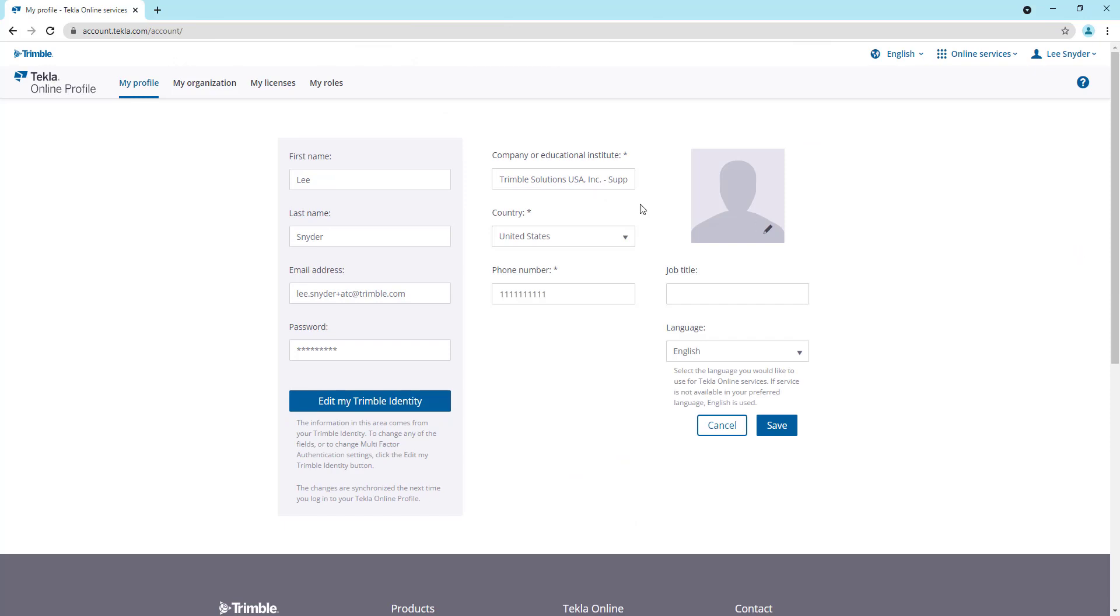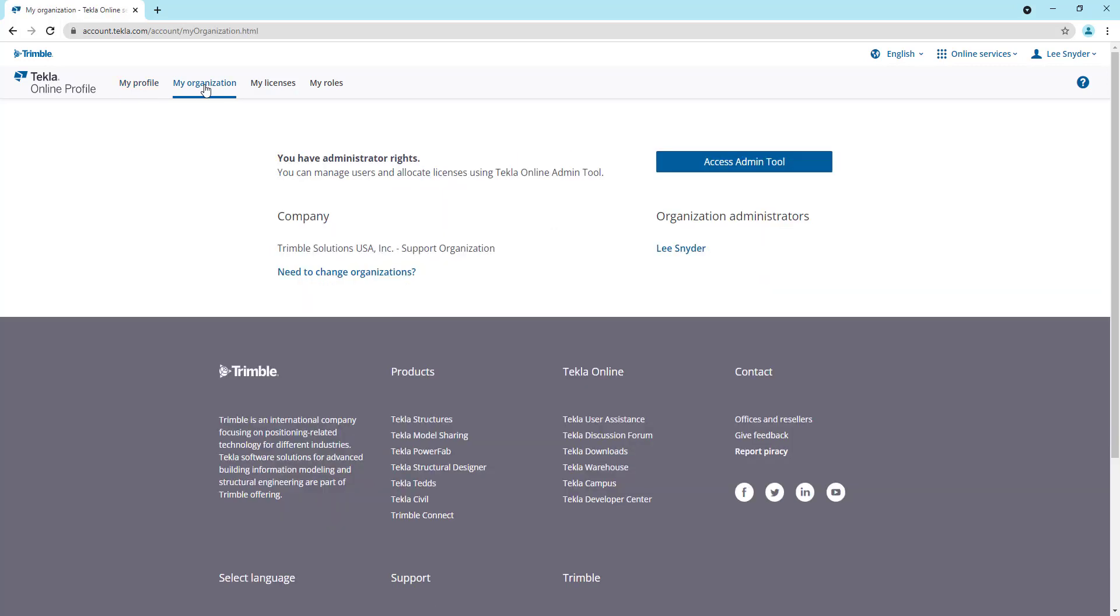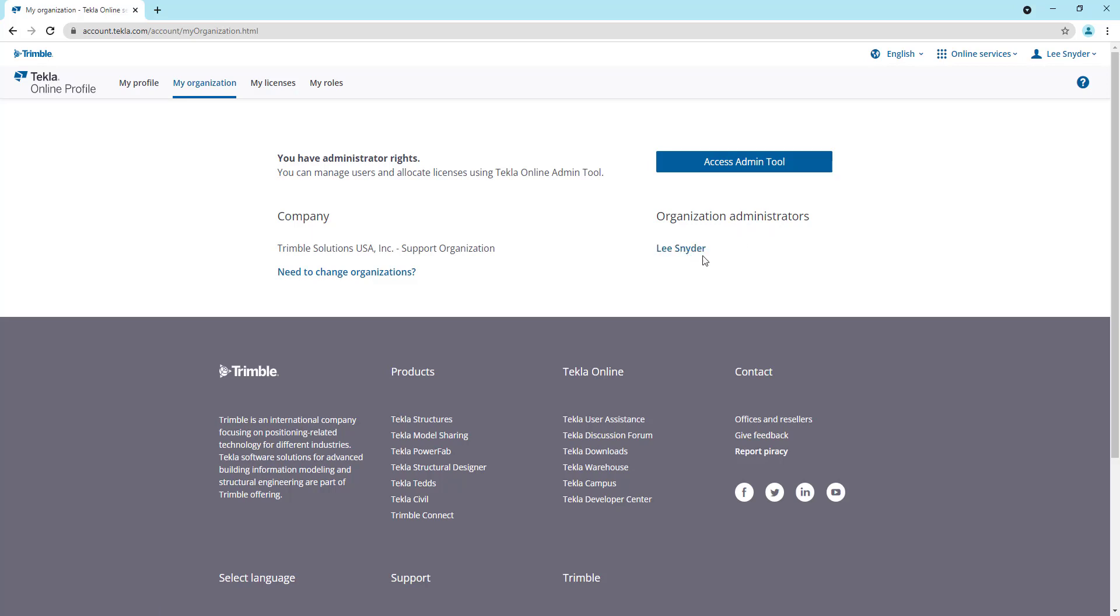To manage your licenses, you can come up here to my organization. If you're an admin, you'll see this access admin tool. If you're not an admin, you'll need admin privileges in order to manage the licenses. Right here underneath the organization administrators, it will list all of the admins in your organization. You can have as many as you want. If you reach out to any of those admins, they'll be able to grant you admin rights, or you can reach out to us and we can help with that as well.